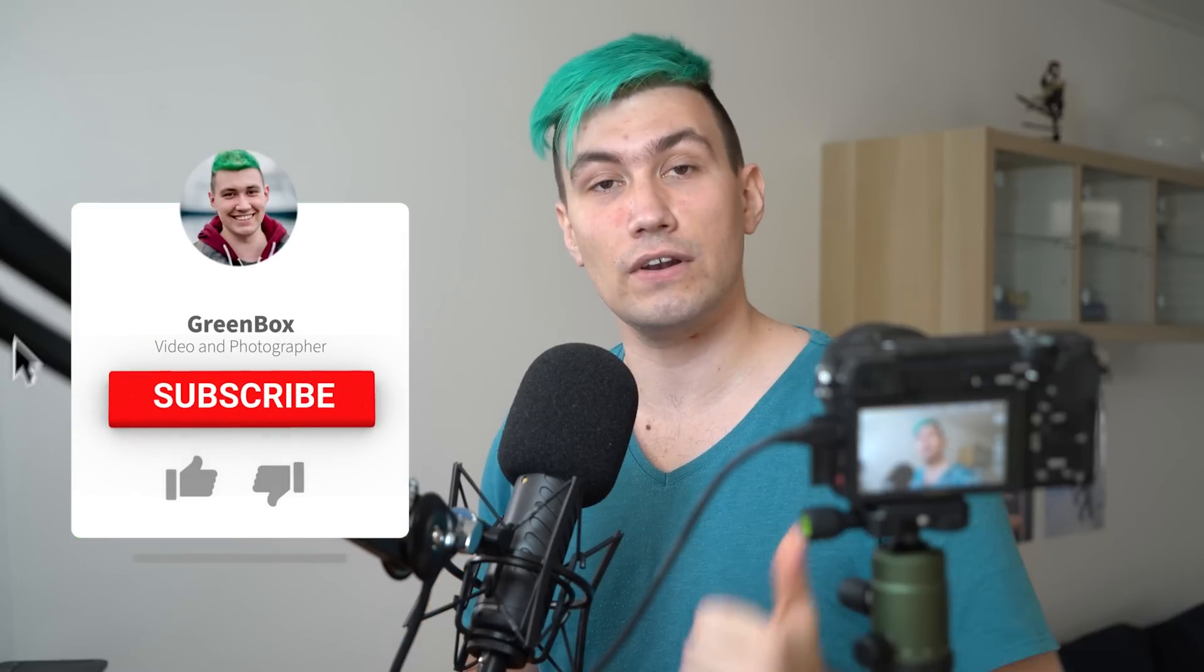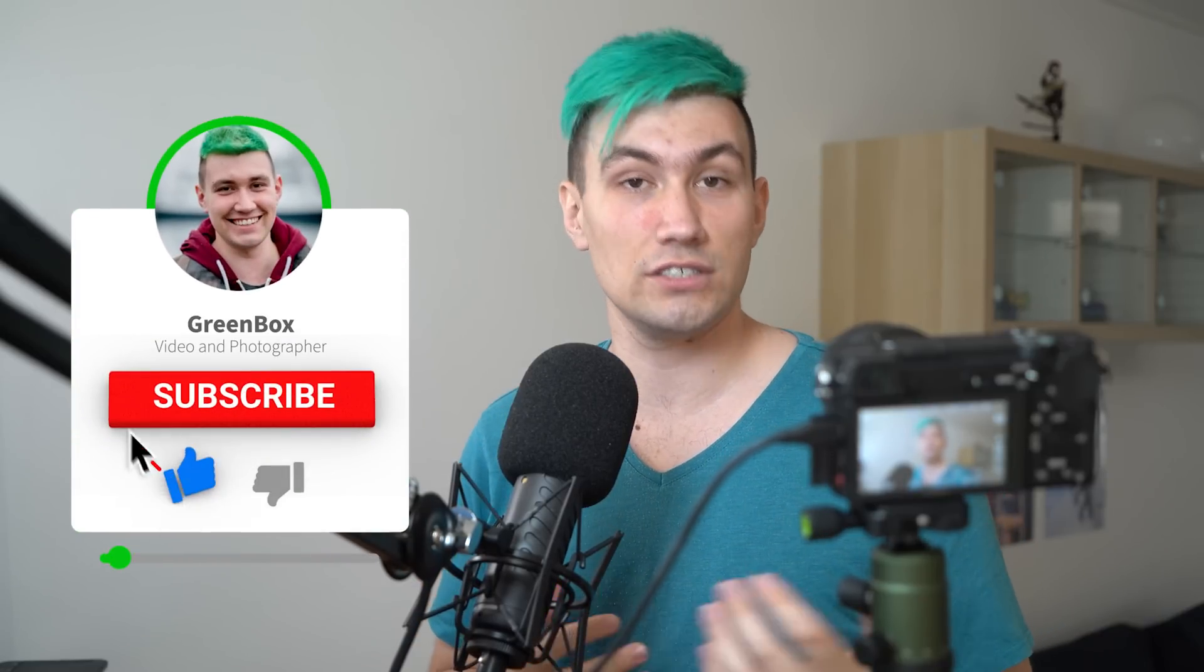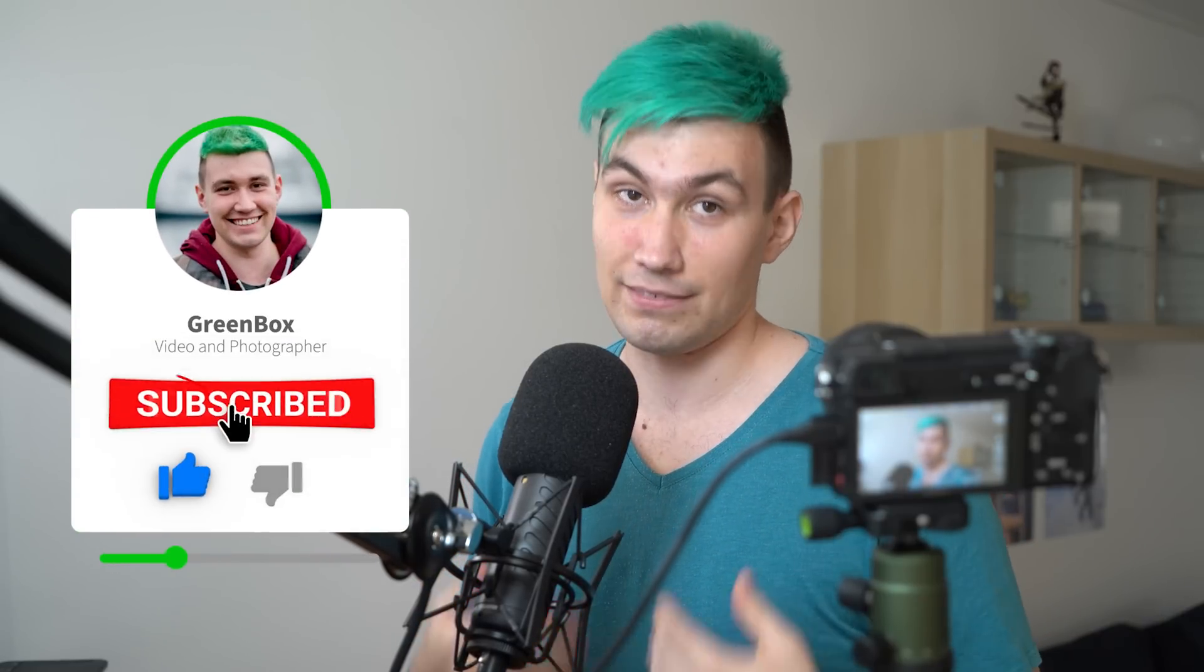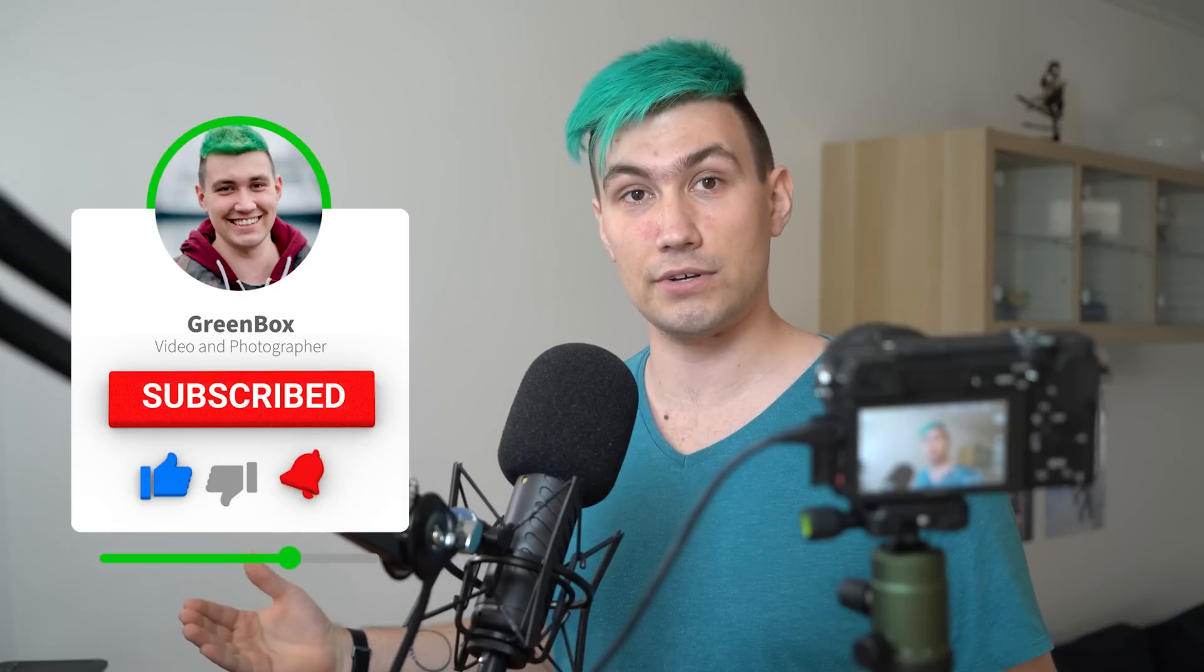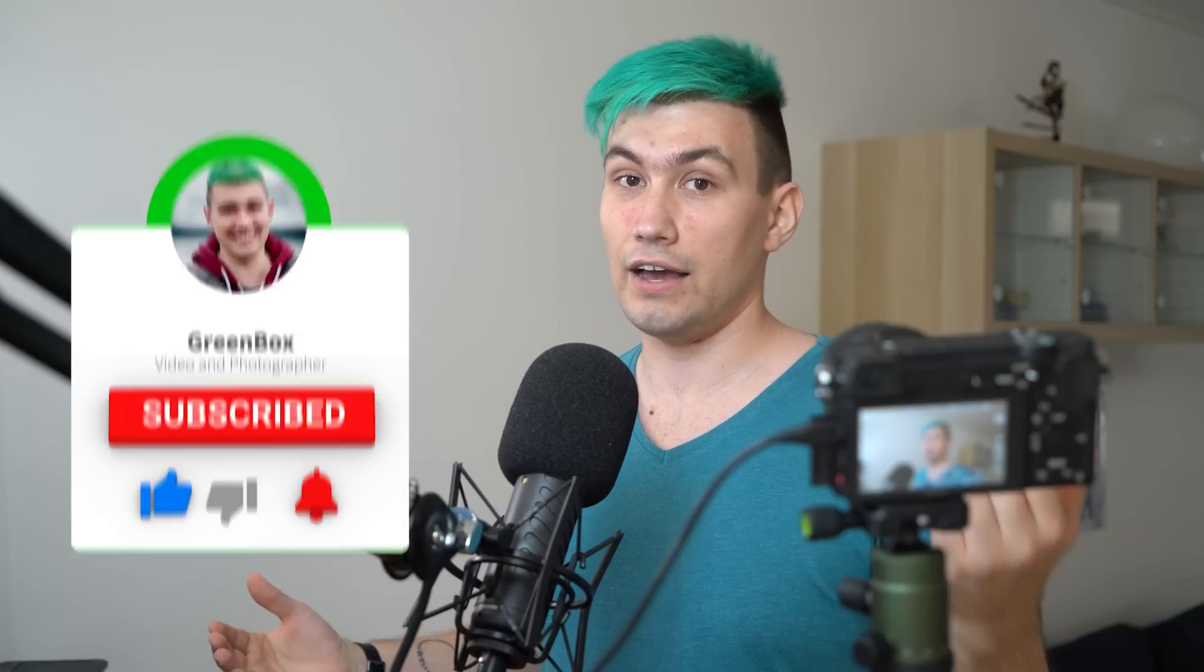And because most likely 80% of all my viewers already clicked away, I want to say thank you for being the 20% who are still on the video. In case you like the video so far, make sure to leave a like and consider subscribing. I'm Greeny, this is Greenbox and for the remaining now probably 12%.